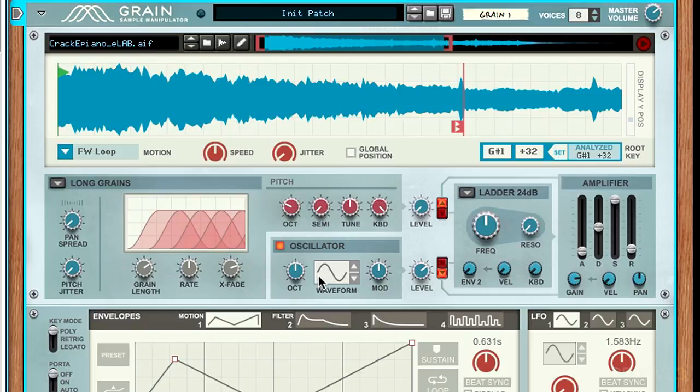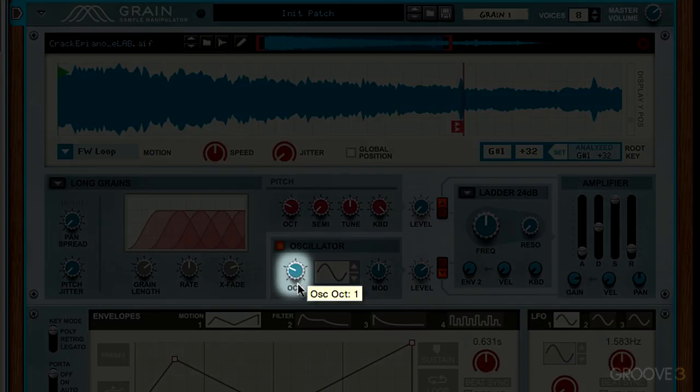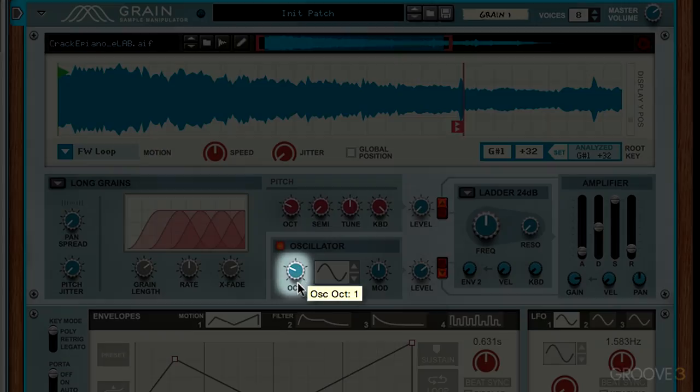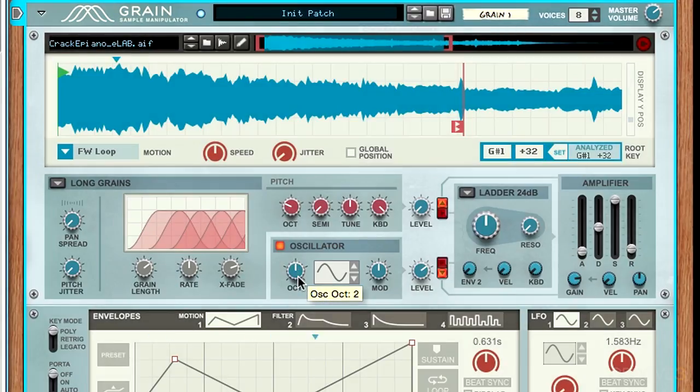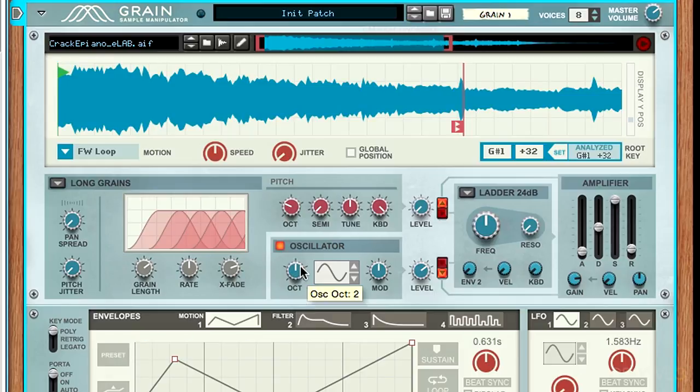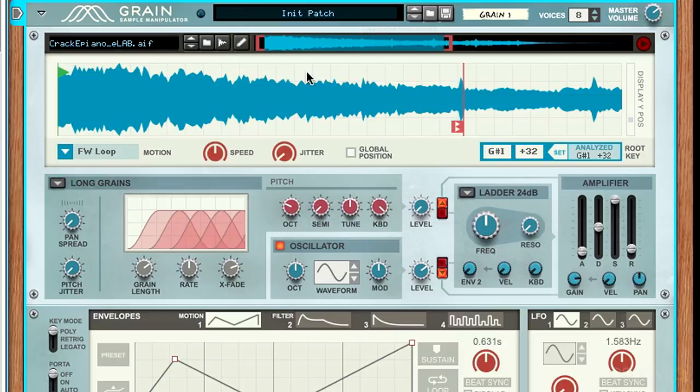Now that we have the sine wave, we can use this octave knob to shift it up and down. These sub oscillators are really helpful for using sine waves and adding them on top of a granular sound to create a nice sub bass. You can create really full and filled out sounds.